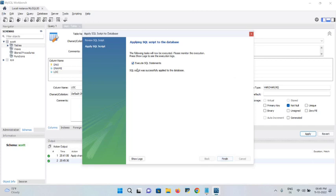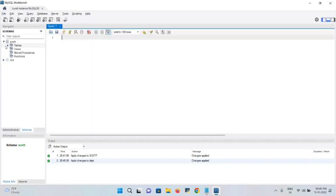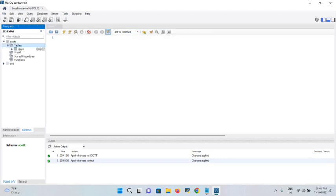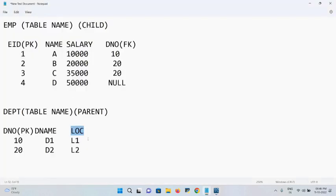Click Apply. You can see the generated SQL script. Click Apply again — the query executes and the table is created. Click Finish and close. In the schema dropdown, the department table now appears. Click on it to verify the table structure.